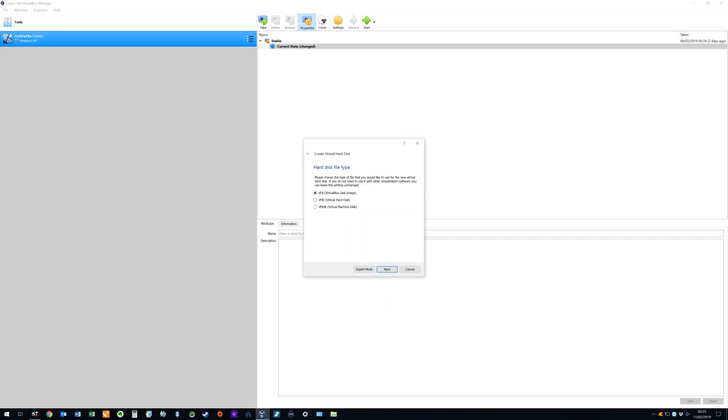The hard disk file type can be selected from one of three options. We will use the default, although note that the other two options can be selected for compatibility with other types of virtualization software. Again, with the default selected, we click next to advance.